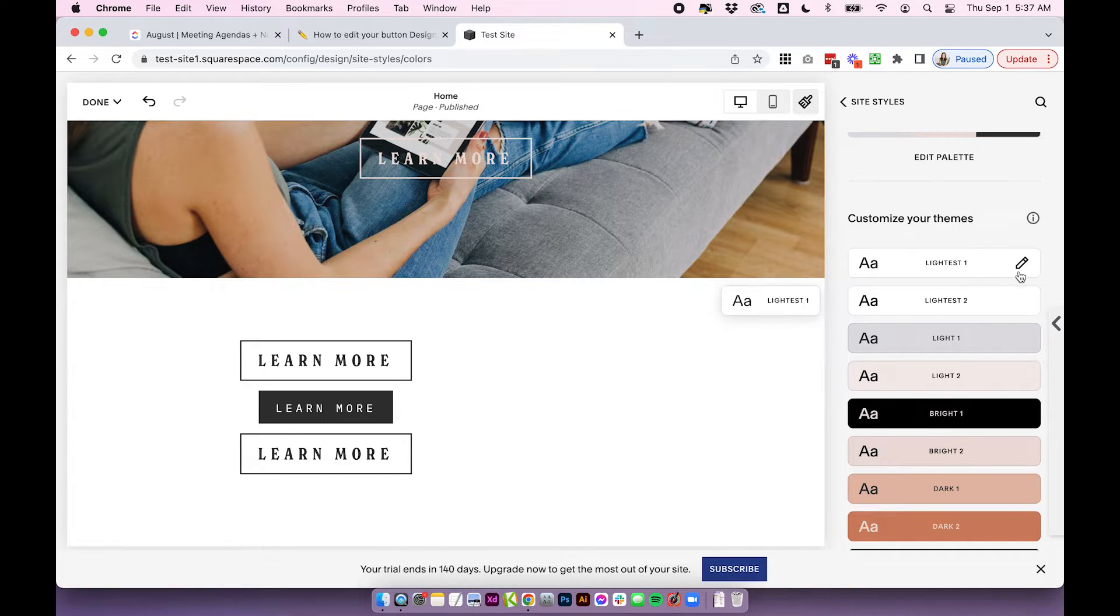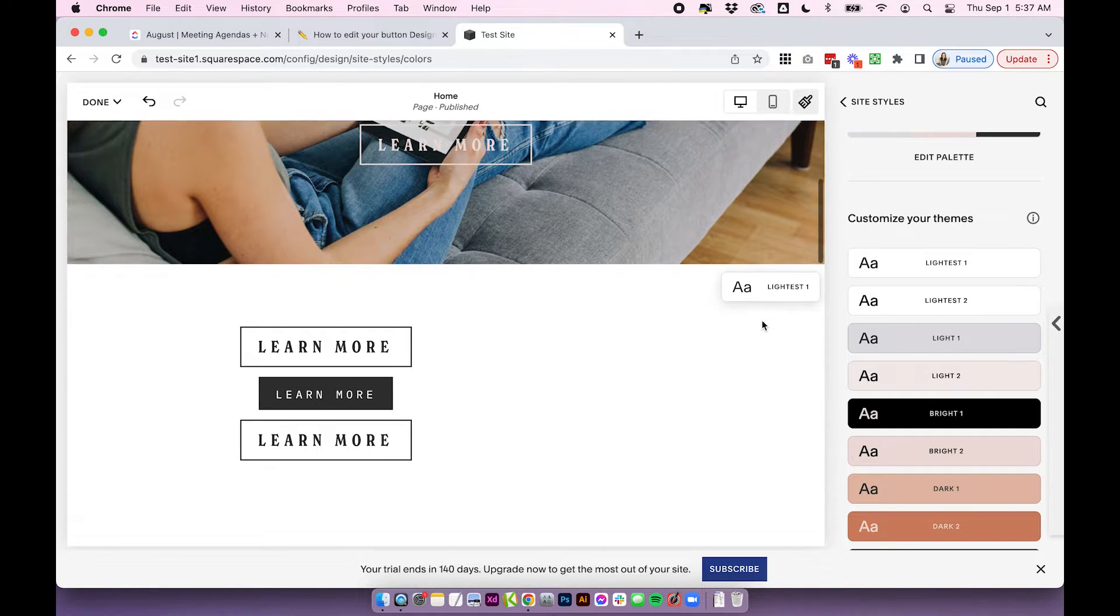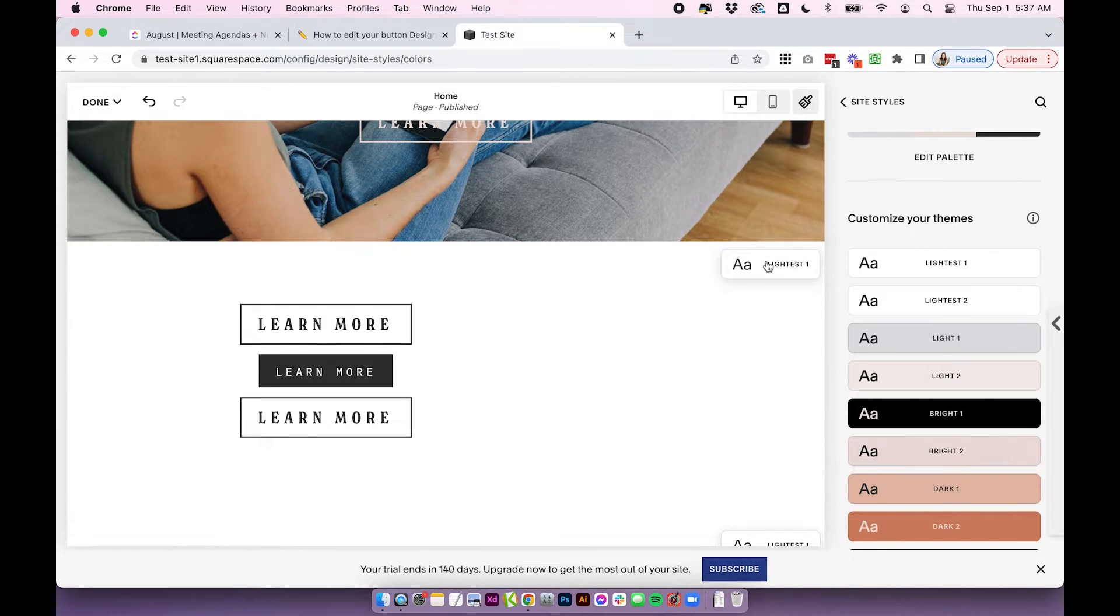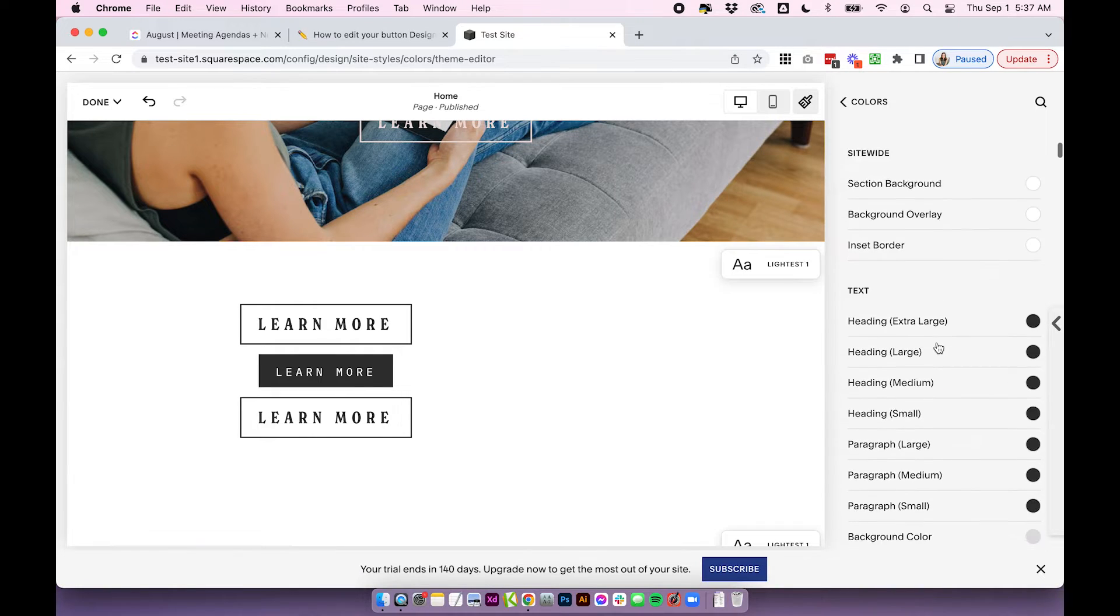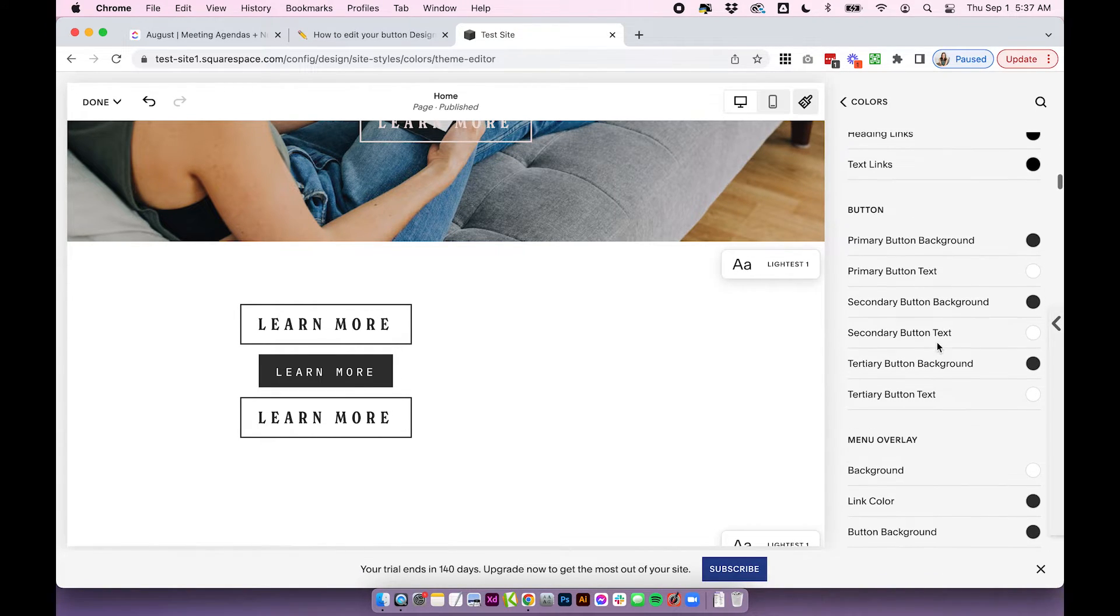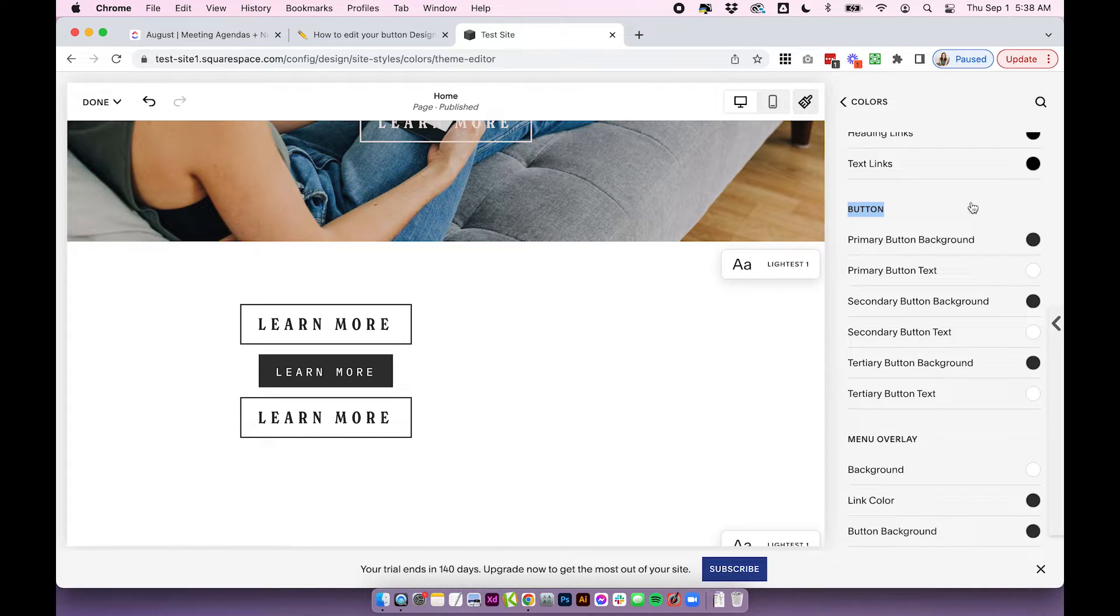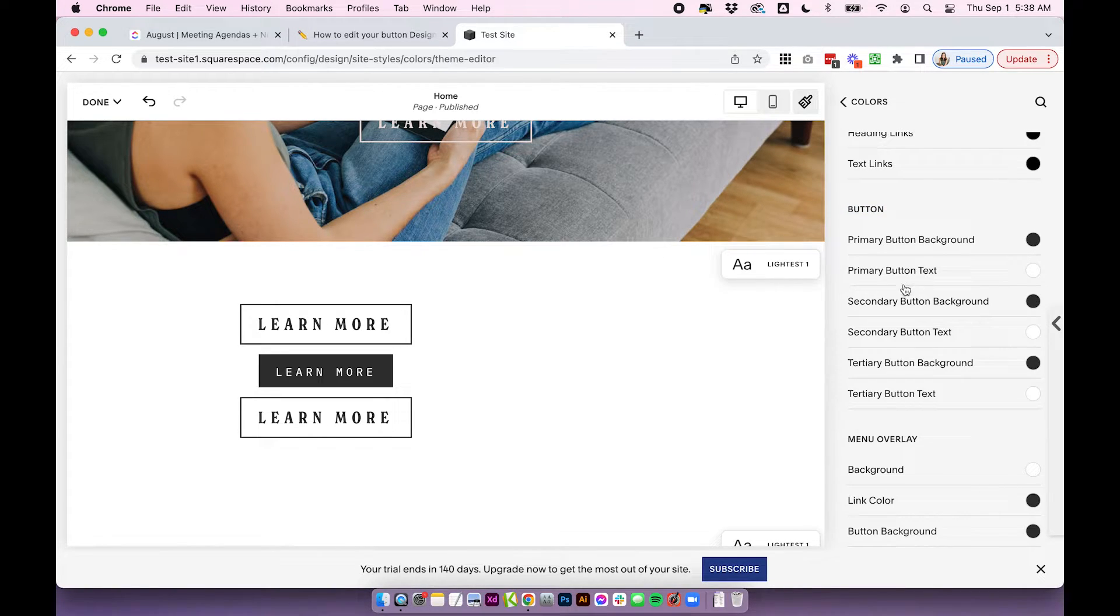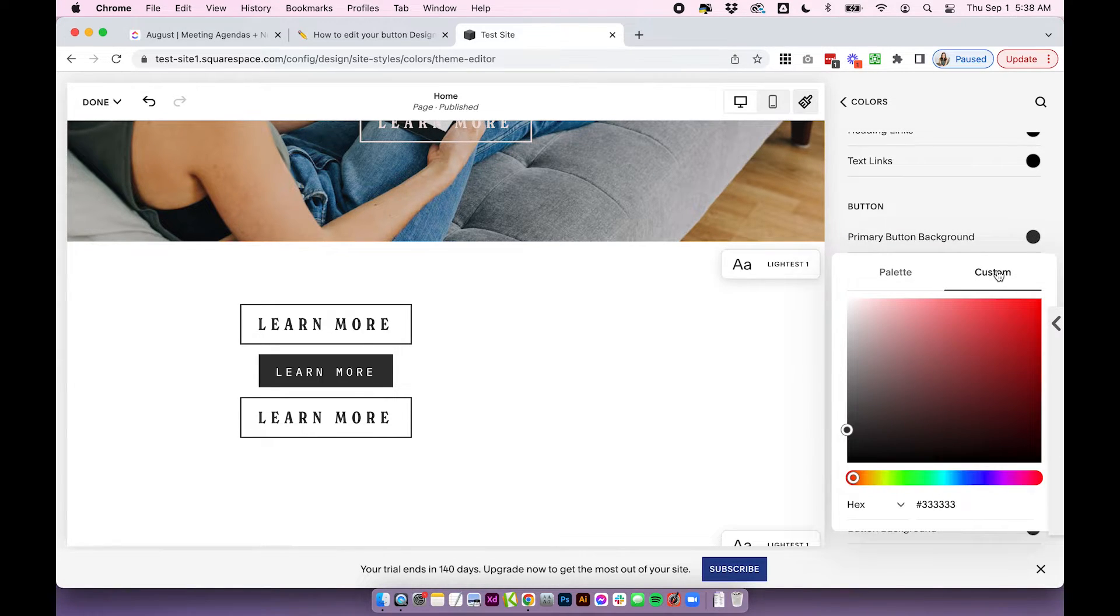...then all you need to do is click on the little edit button of whatever color theme you want to change. So let's say I want to update this lightest one theme. You'll want to find your button section. So here it says button. And you can change the primary button and the button text, secondary and tertiary.